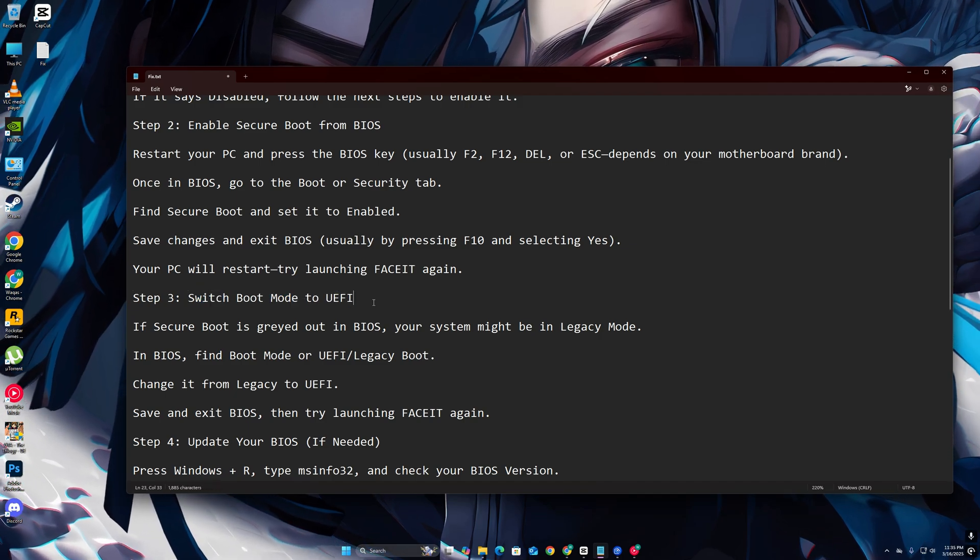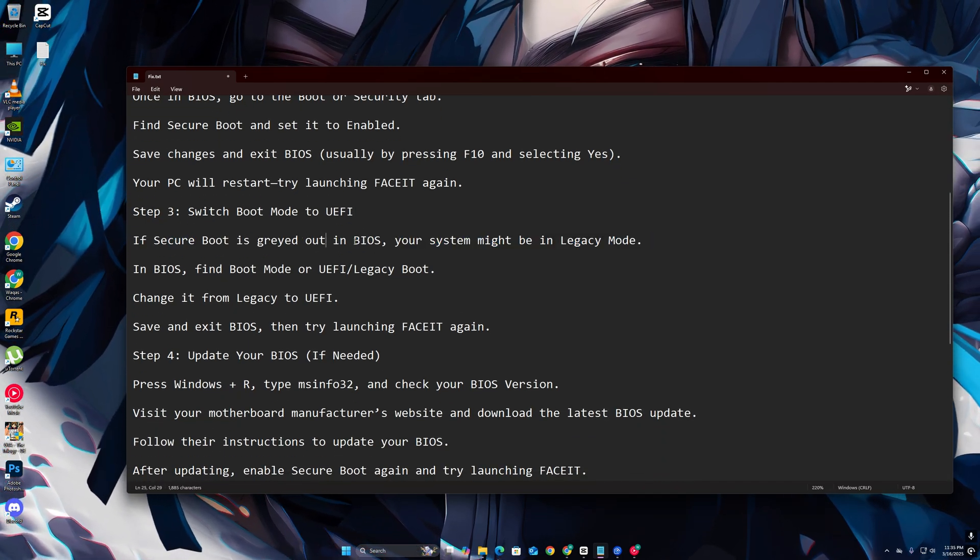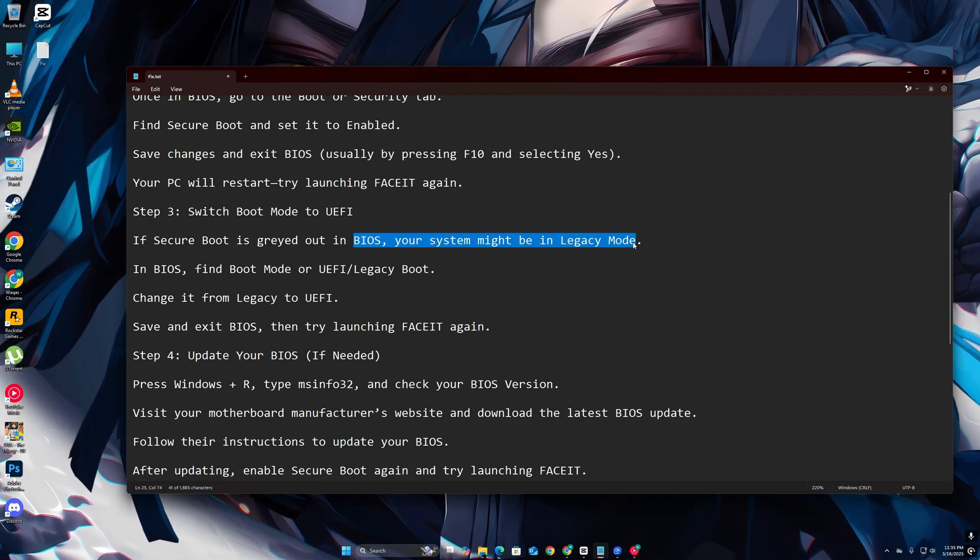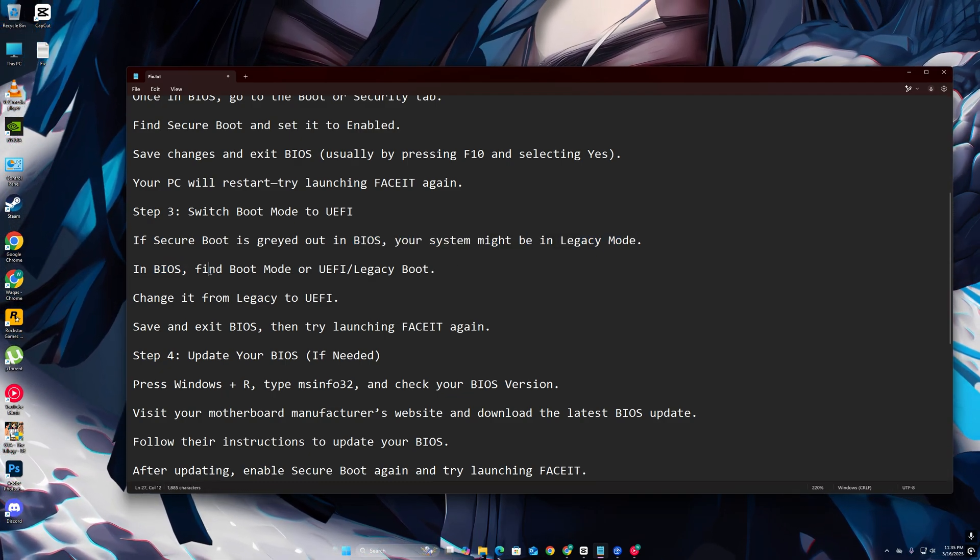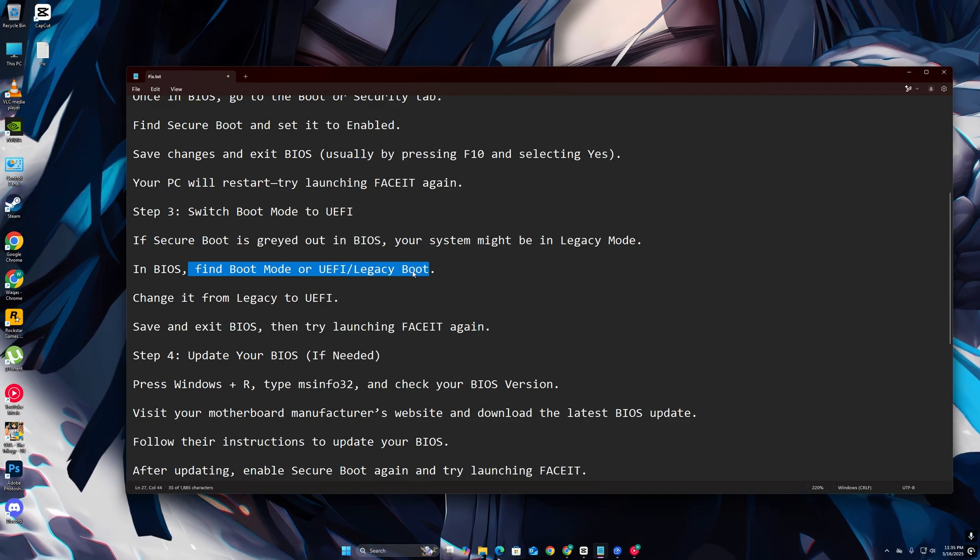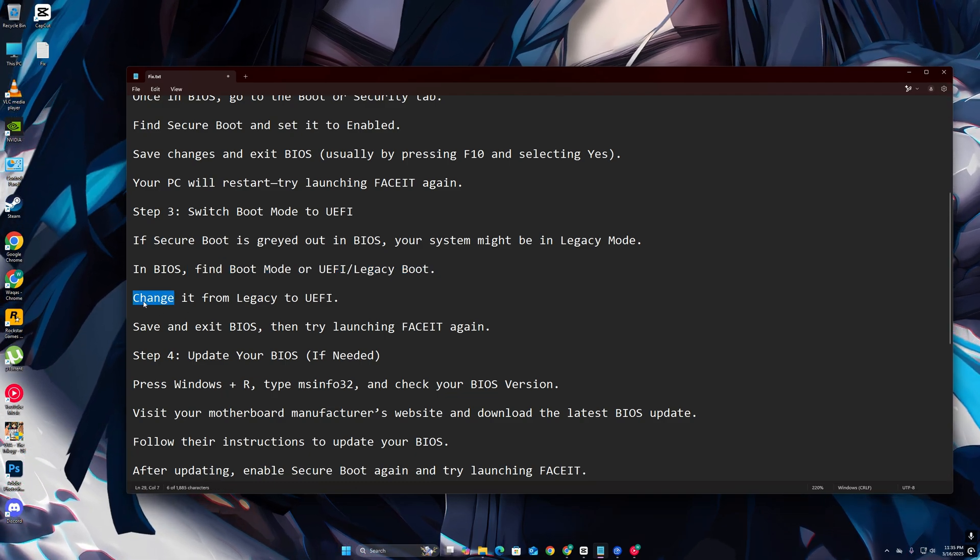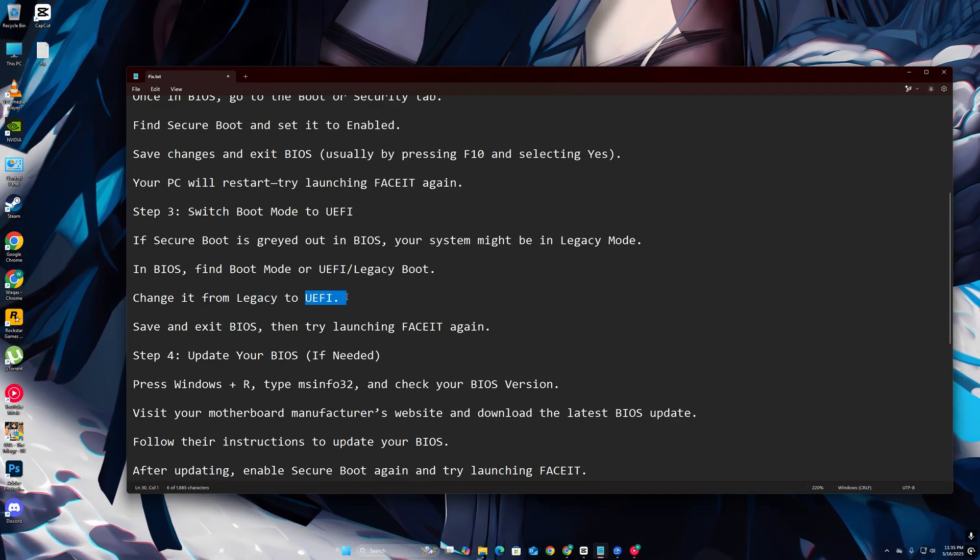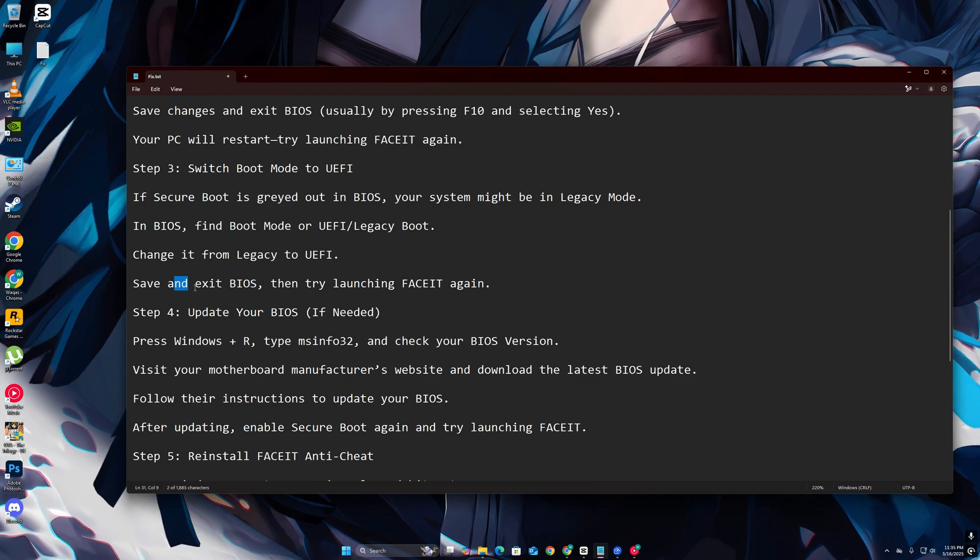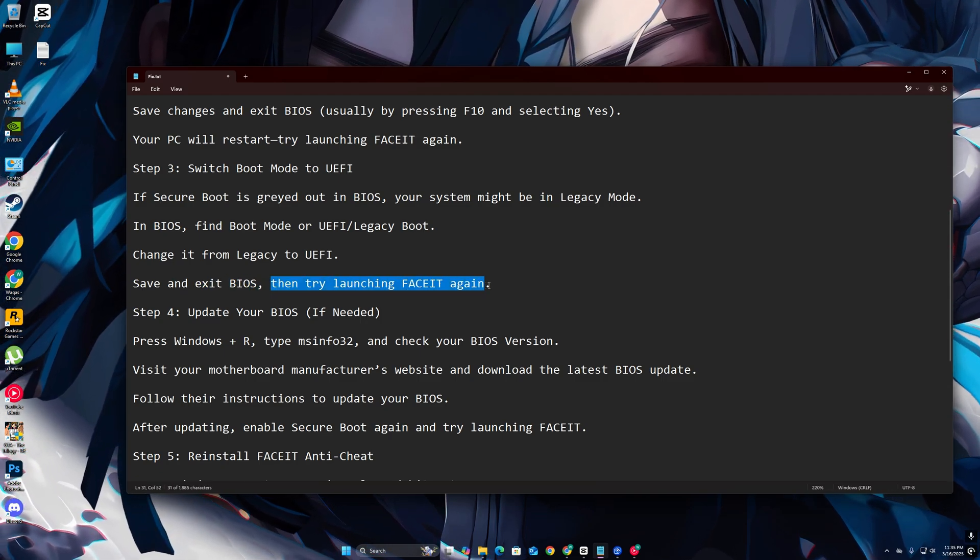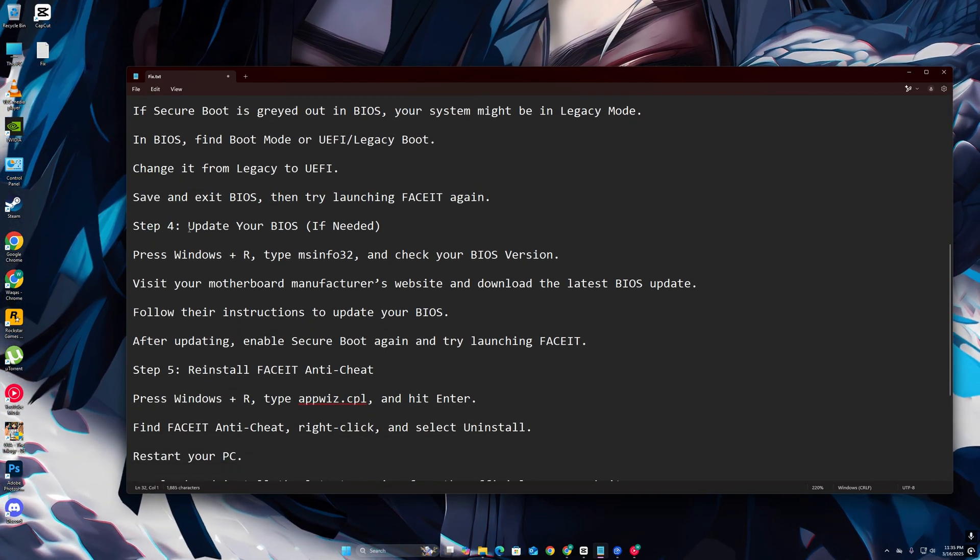Step 3: Switch Boot Mode to UEFI. If Secure Boot is grayed out in BIOS, your system might be in Legacy Mode. In BIOS, find Boot Mode or UEFI/Legacy Boot. Change it from Legacy to UEFI. Save and exit BIOS, then try launching FaceIT again.